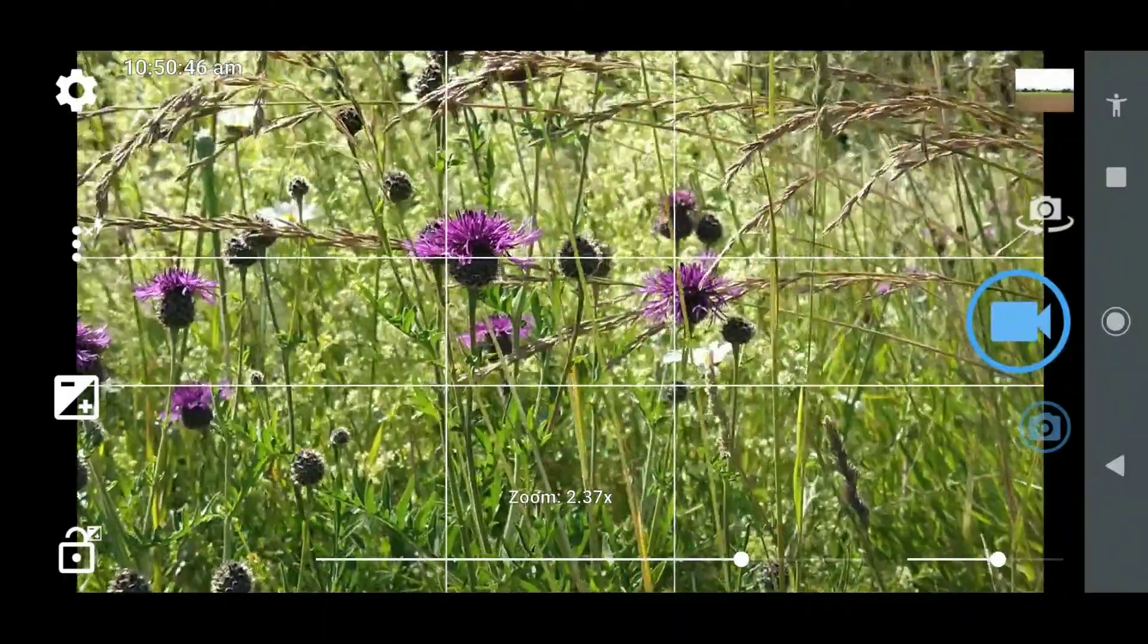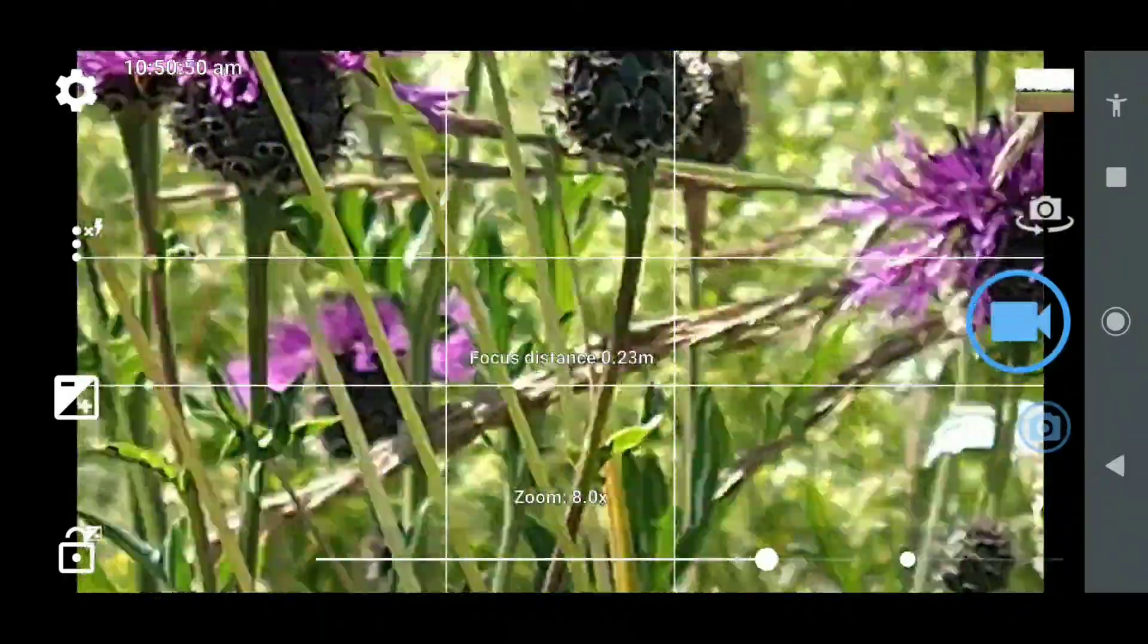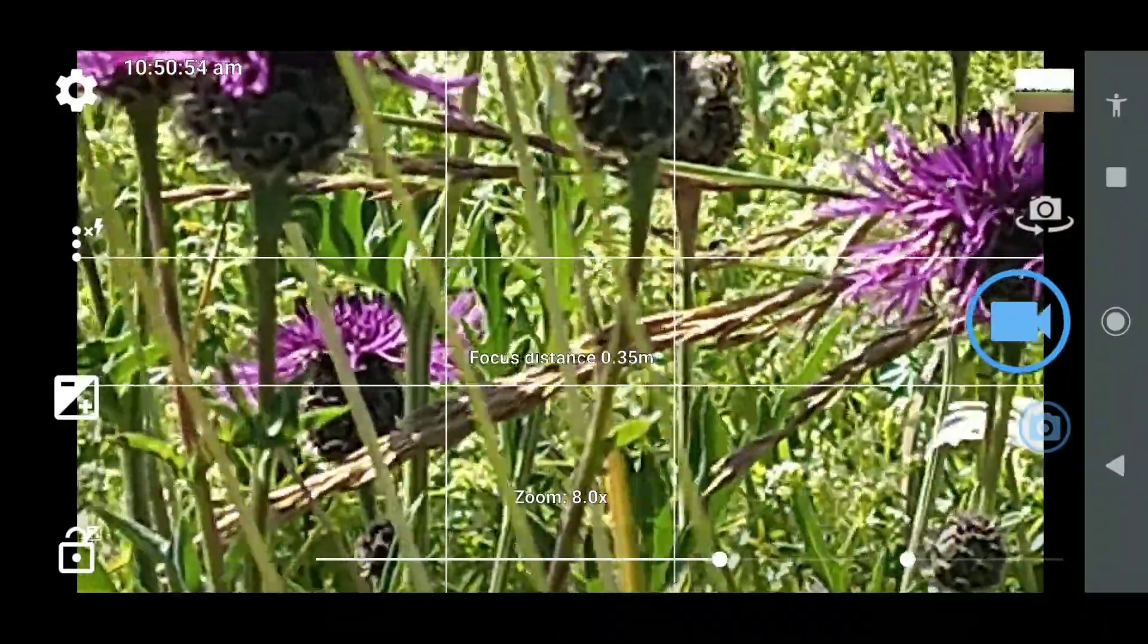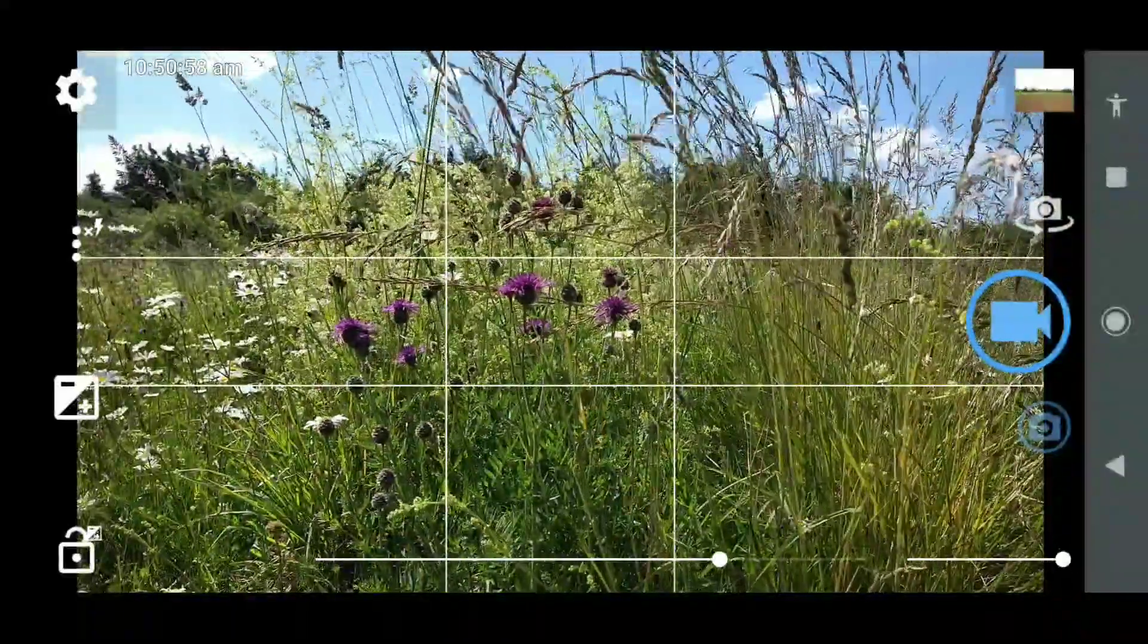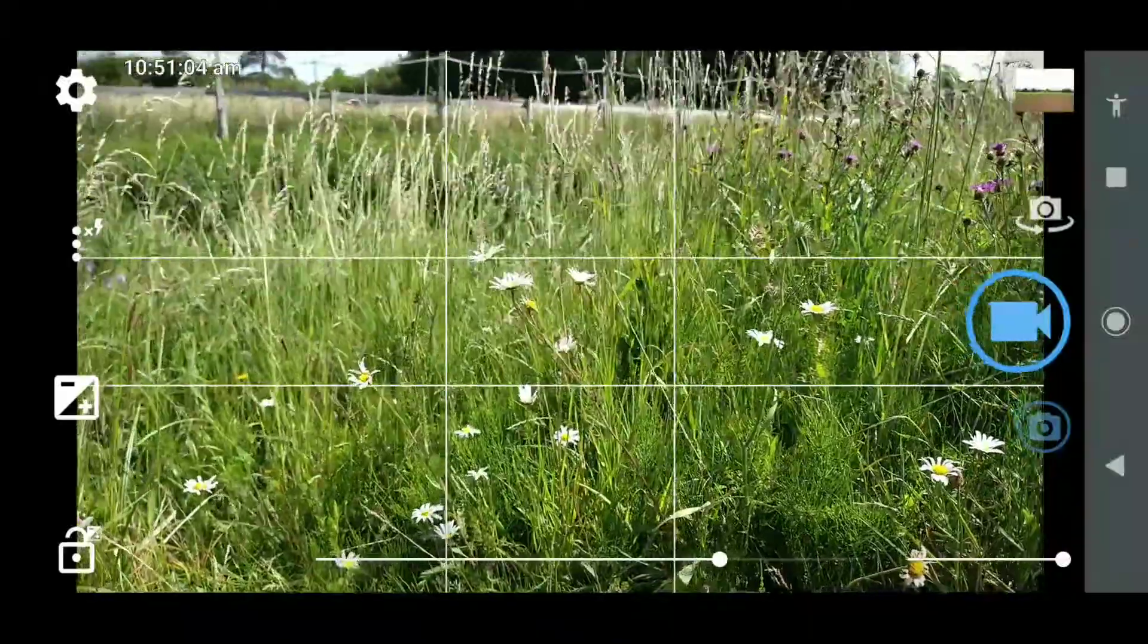...then giving that zoom. For some reason we're at zoom eight times there. Very interesting.